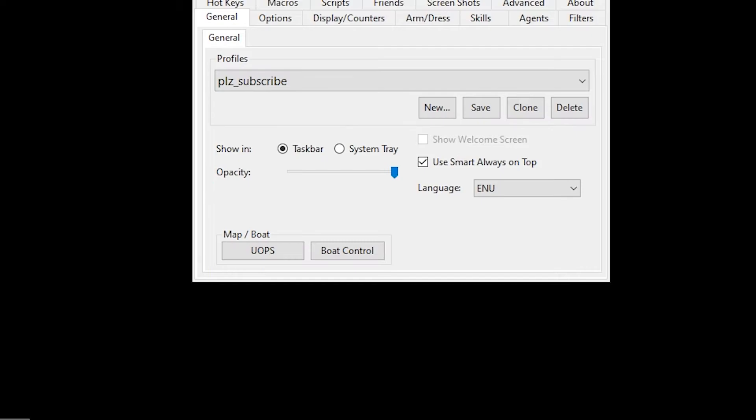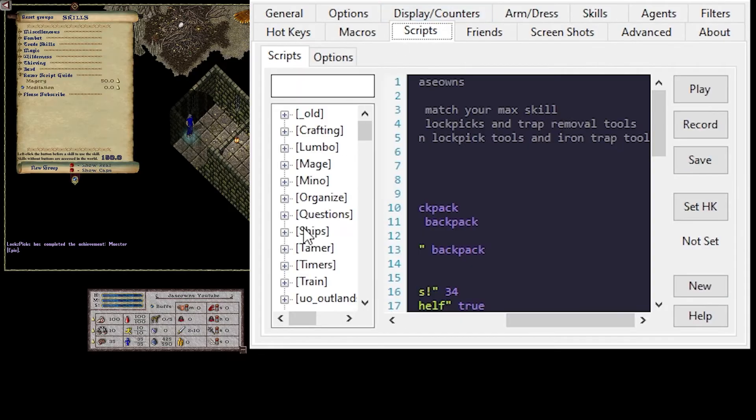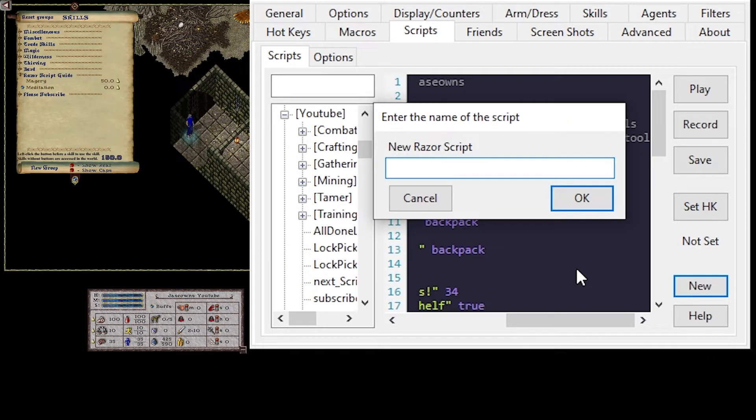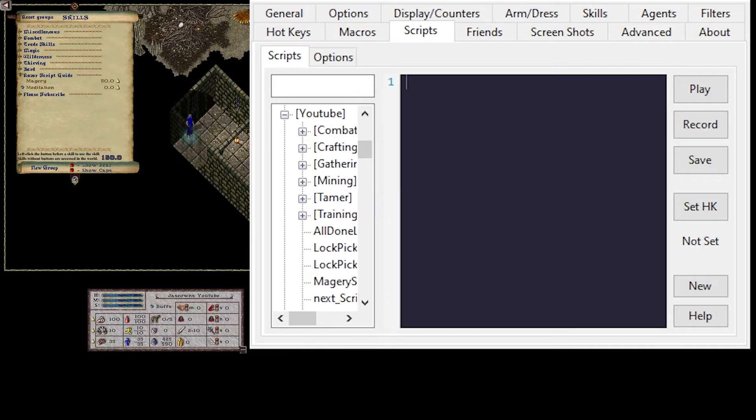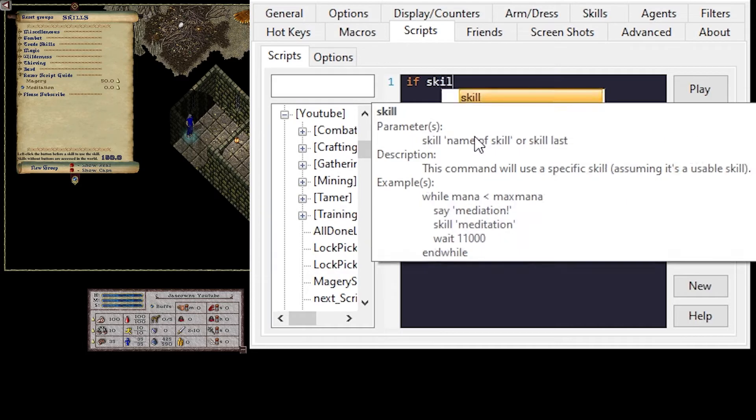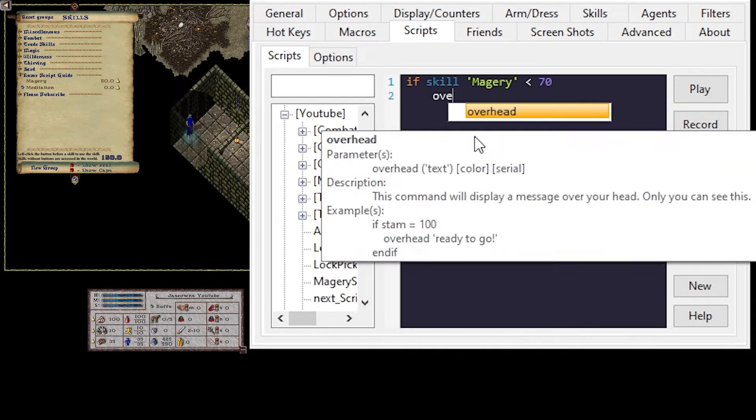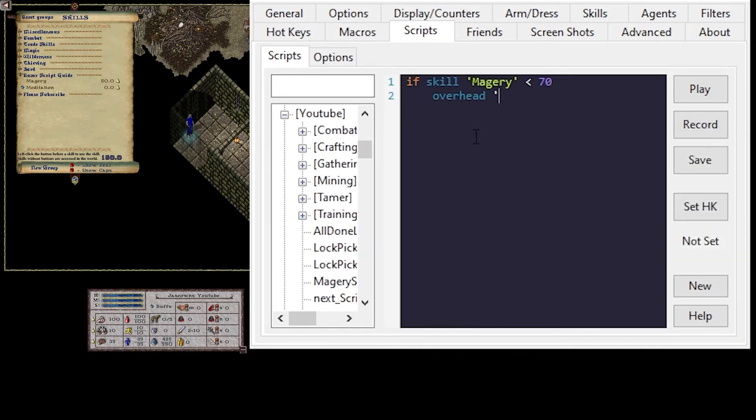I'm going to click on myself, make sure that I am showing a skill gain chance. We'll make sure that we're on a profile. I'll choose Please Subscribe. I'll order scripts, say New, Magery, Shelter. The first thing we want to do is make sure that we're doing a skill check. So if skill in Magery is less than 70, overhead be in Shelter 88.